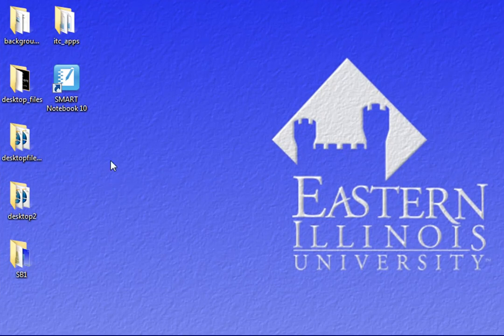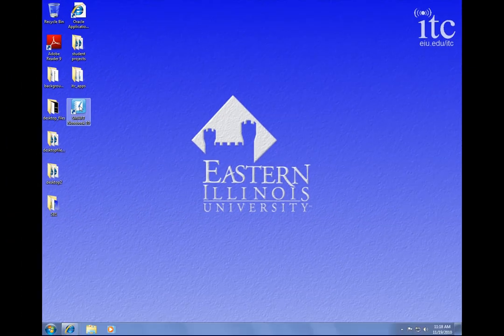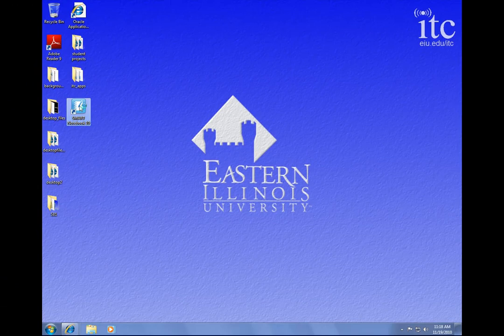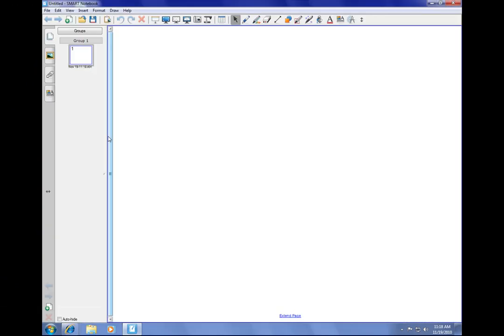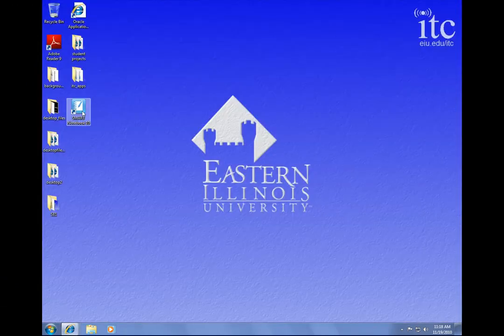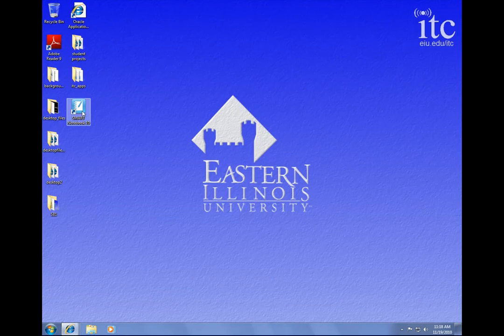To begin, let's double click on the icon on the desktop labeled Smart Notebook 10. This opens the Notebook software. Let me close this out because you may or may not have a shortcut available to you on the desktop.